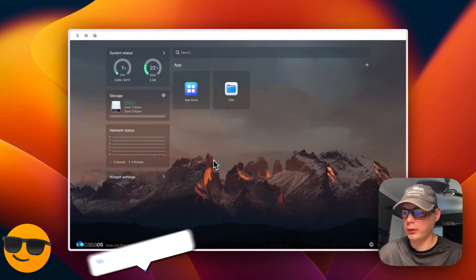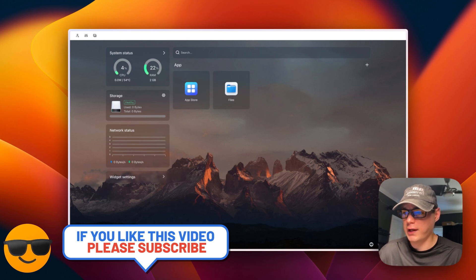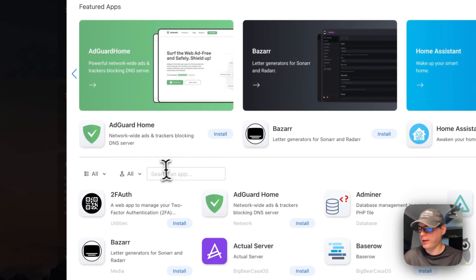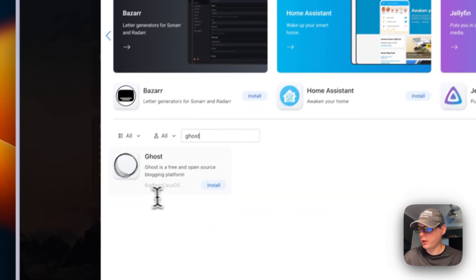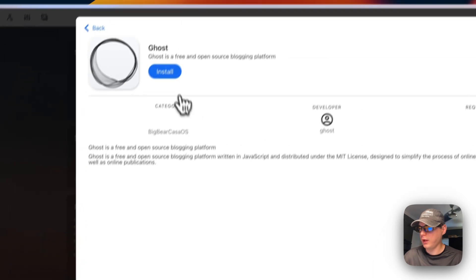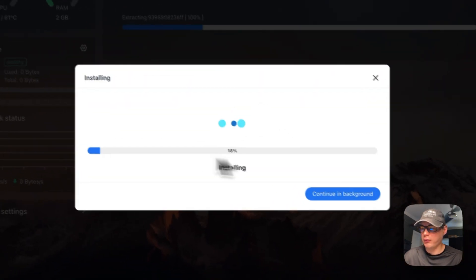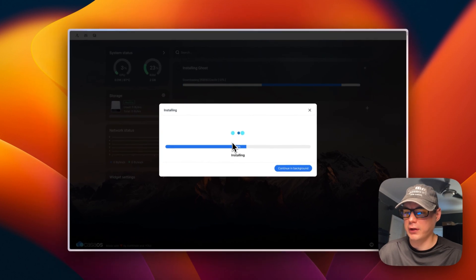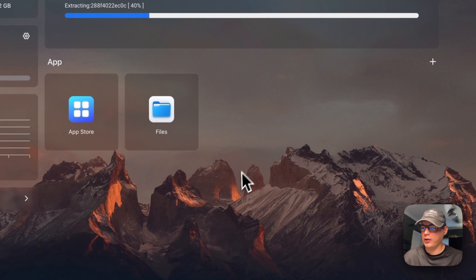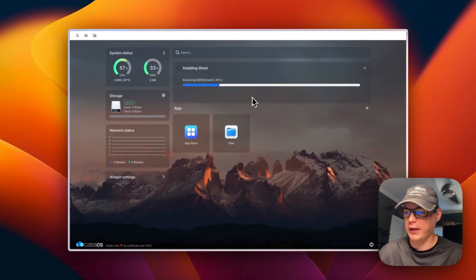We're going to find the Ghost app in the app store and install it. I'll go to the App Store, use the search bar, and type 'ghost'. You can tell it's from Big Bear CasaOS by the category label. I'll click into it and press 'Install'. It's now downloading the Docker image in the background, starting it up with Docker Compose, and getting everything ready. You can continue in the background while it extracts and starts.